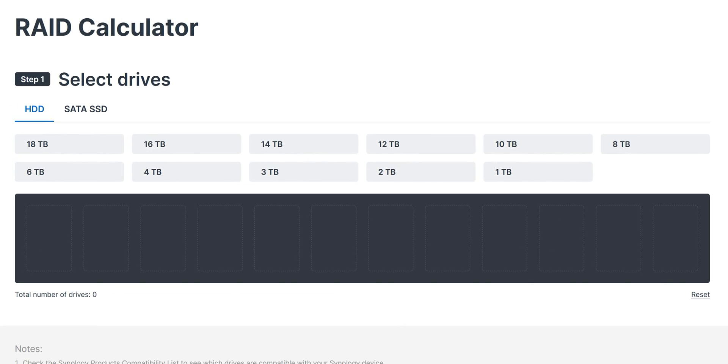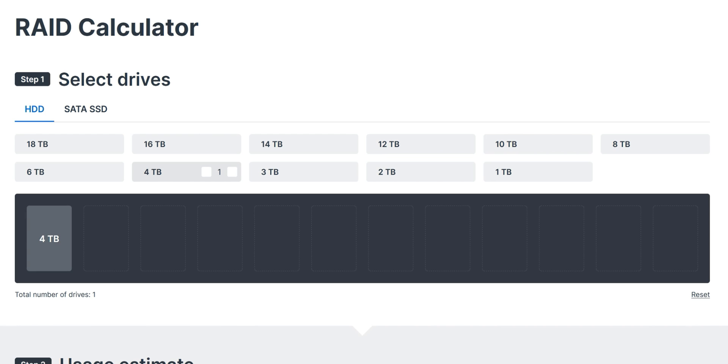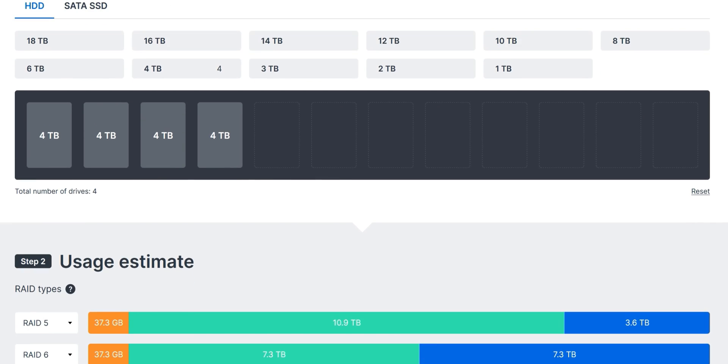Before we start setting up the drives, definitely recommend going to the Synology website and trying their storage calculator. This is going to give you the SHR, or Synology's version of RAID, how to best maximize your drive. So let's go ahead and try it out right now. We know that we have four 4TB hard drives. So what we're going to do on this page is just go to the 4TB and we're going to click here. One, two, three, four. That's step one. The drives are there.